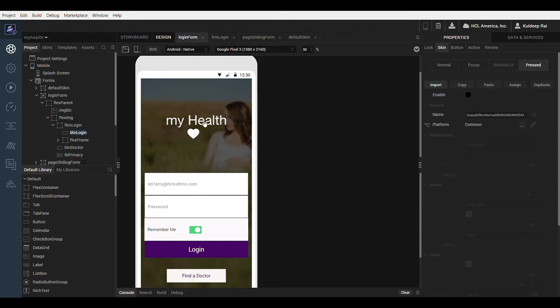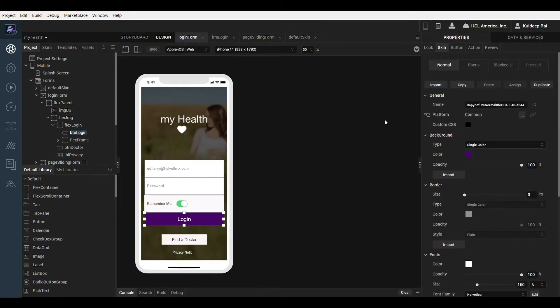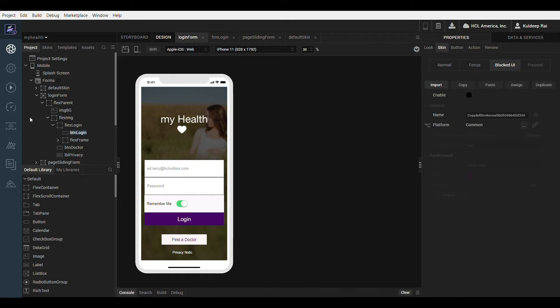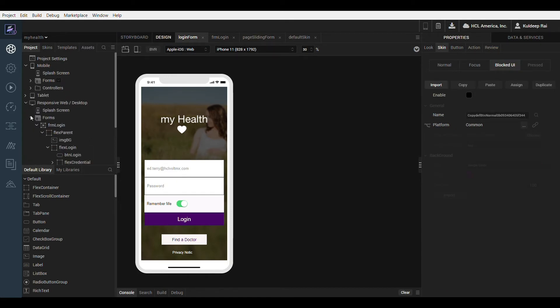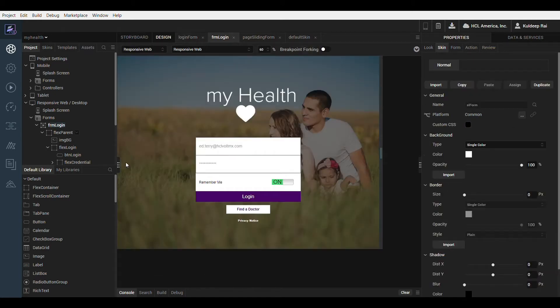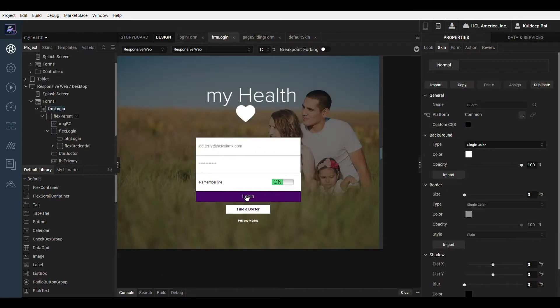Notice also that when I select the web platform I get the option to add a blocked UI skin, which is specific to the web platform. Similarly if I move to a desktop form, which is typically a non-touchscreen platform, I get an option to add a hover skin for the button.